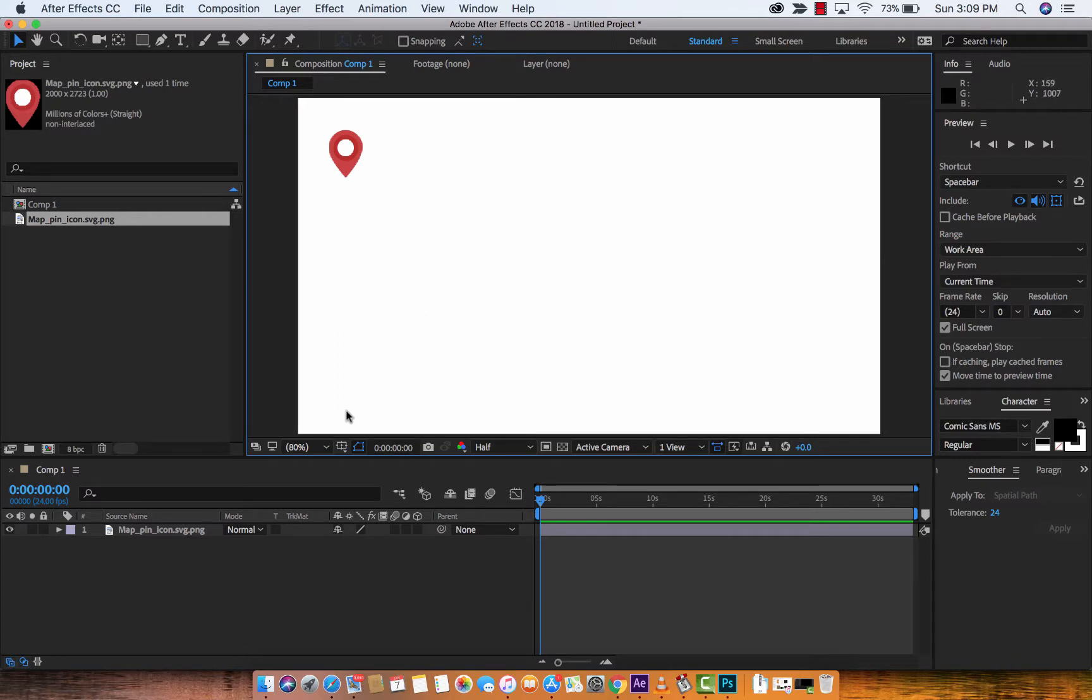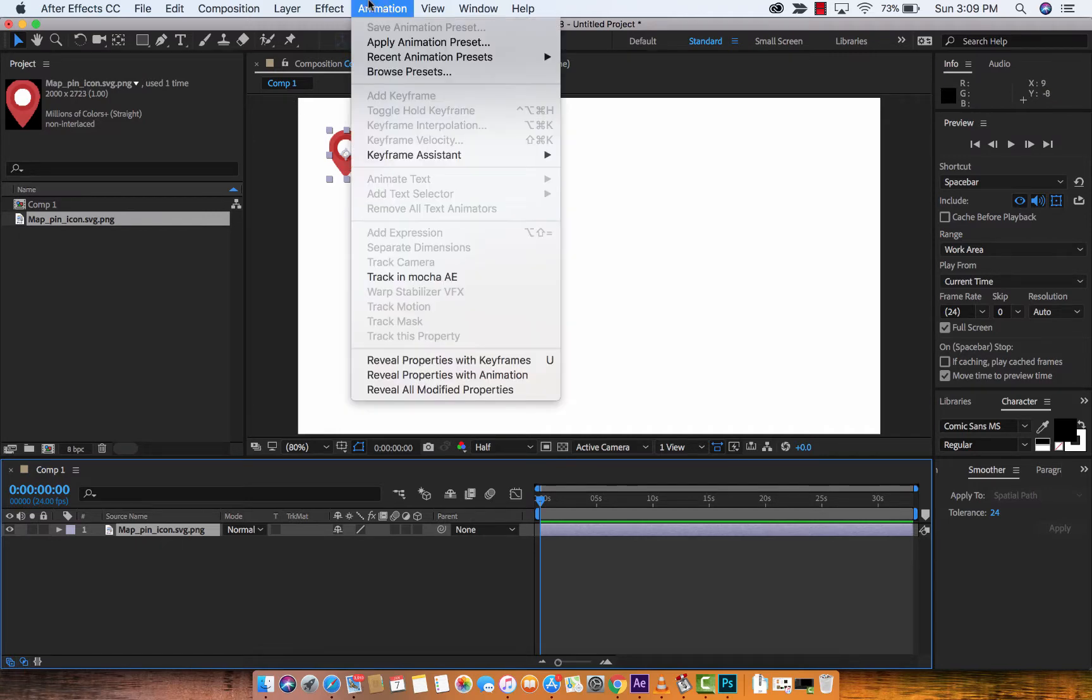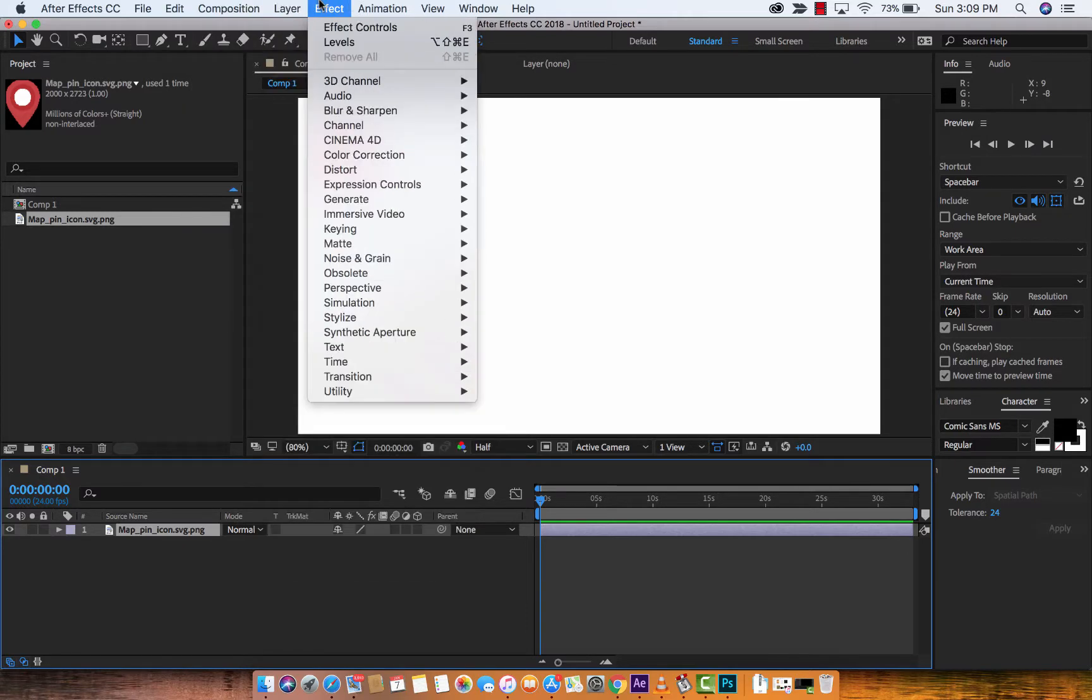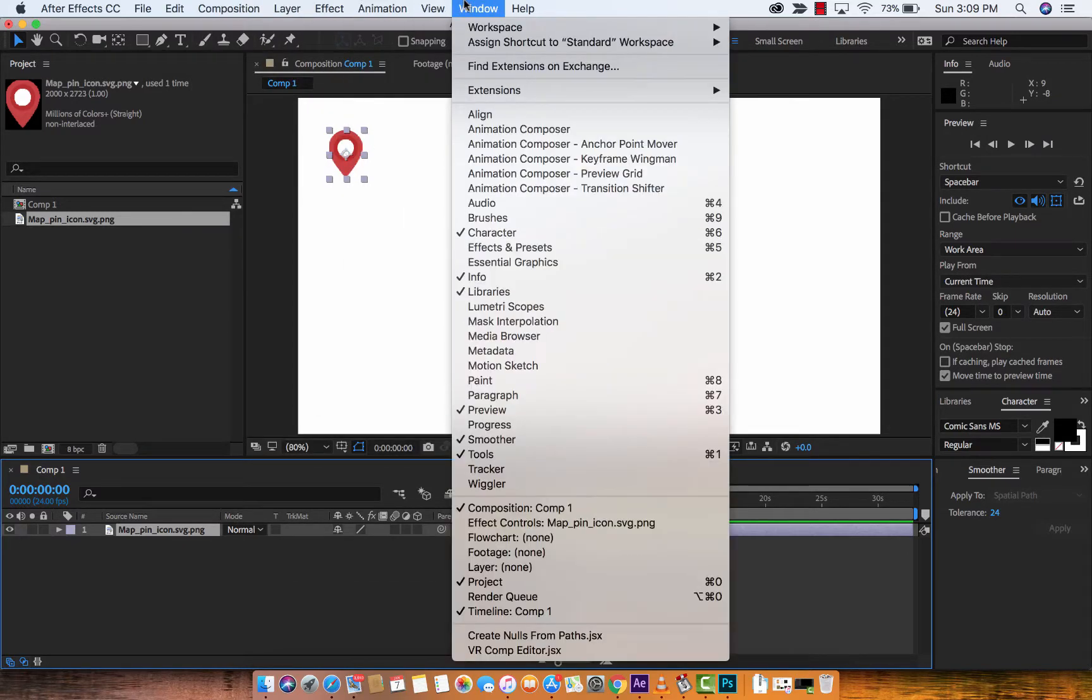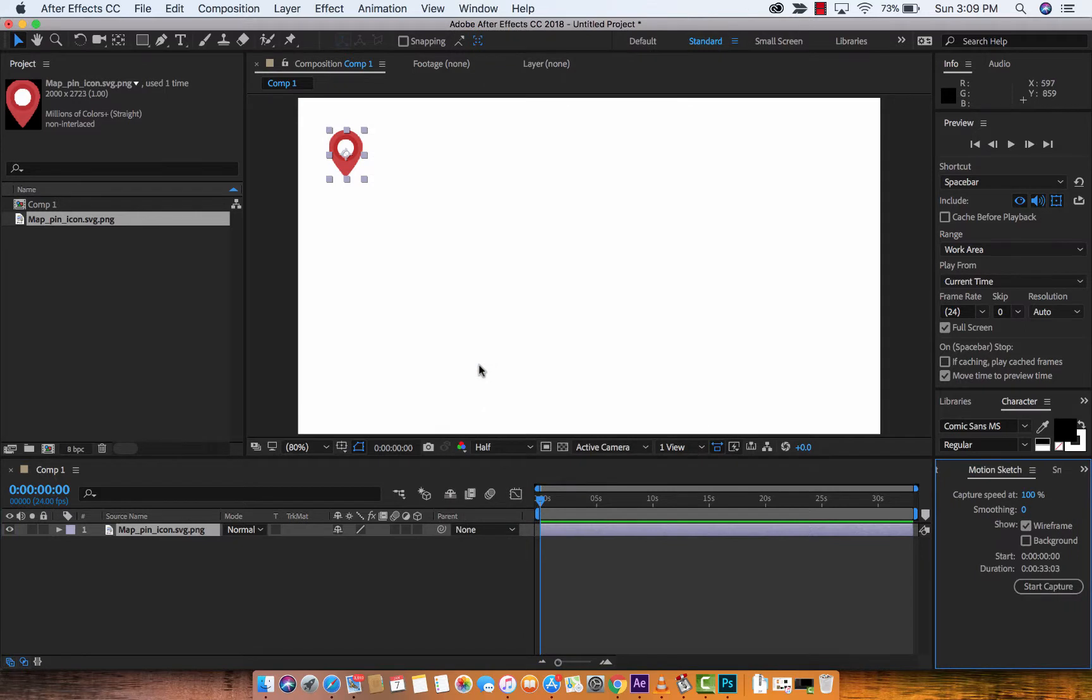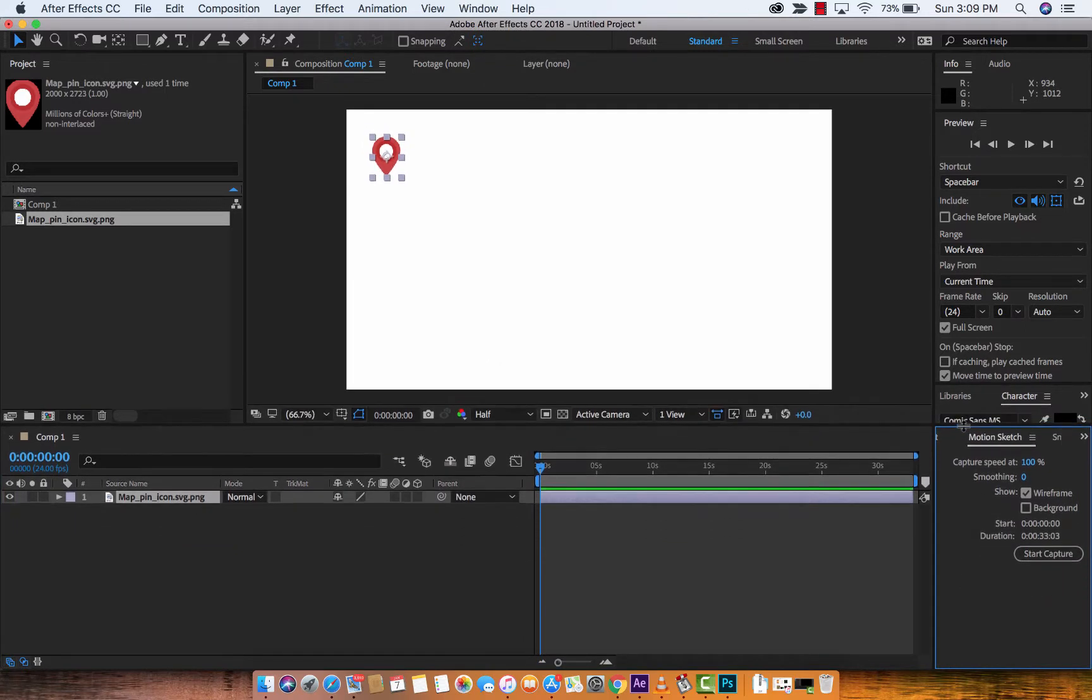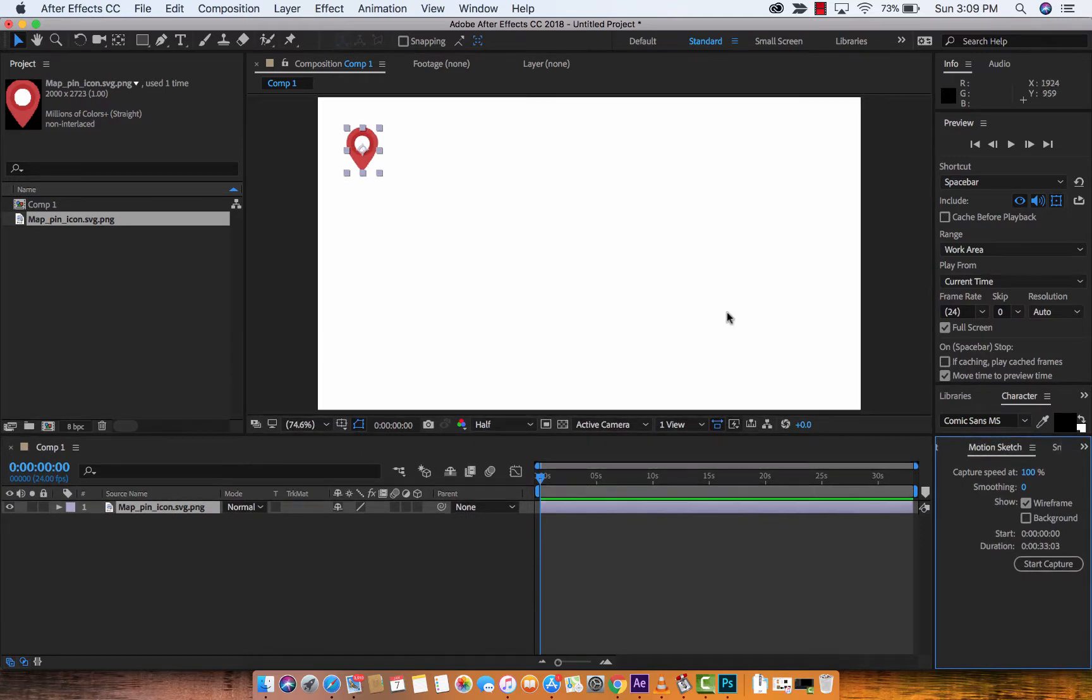Now the next step is I'm going to click onto the image or icon. We're going to go up here to the window, drop it down, and you're going to see something called Motion Sketch. Make sure there's a check mark right beside that. I'm going to click on it and it opens in the bottom for me right down here. I'm just going to increase the size a bit.